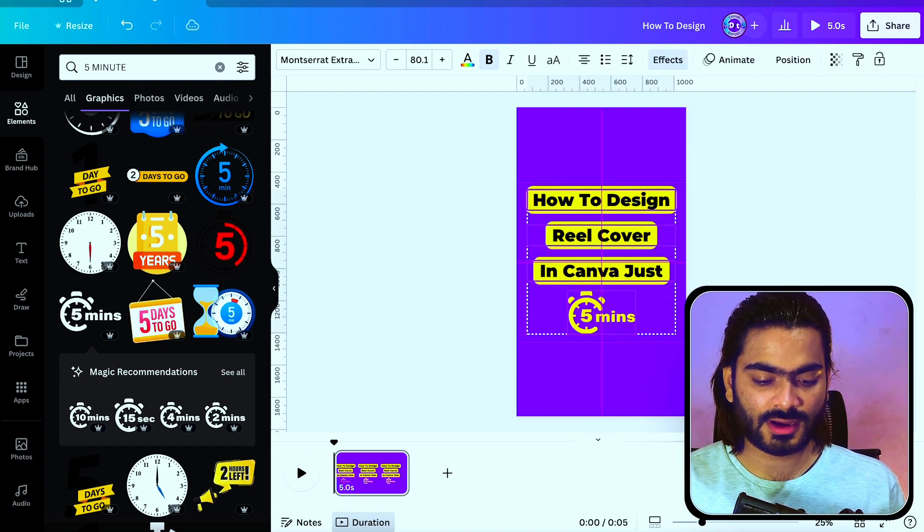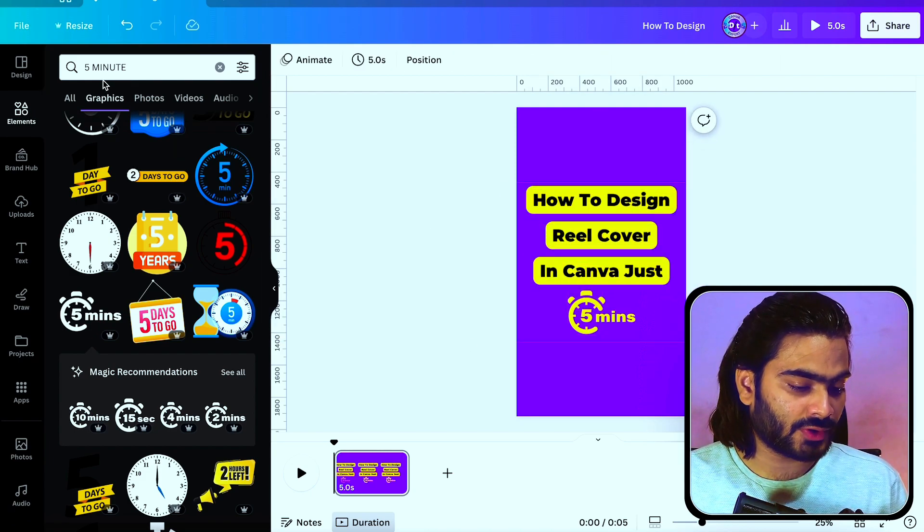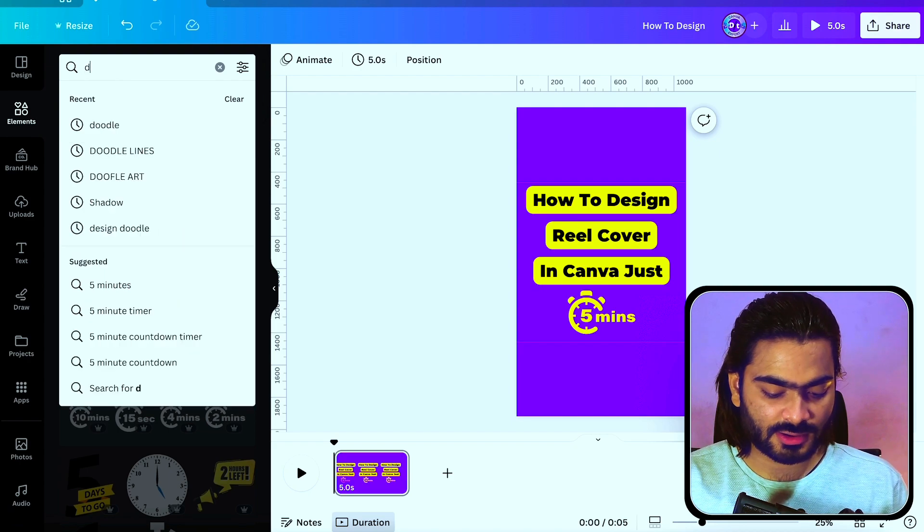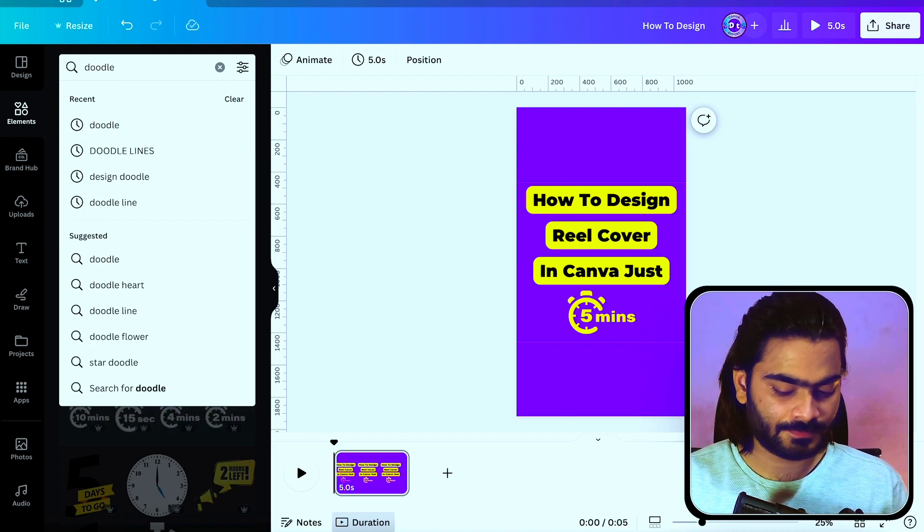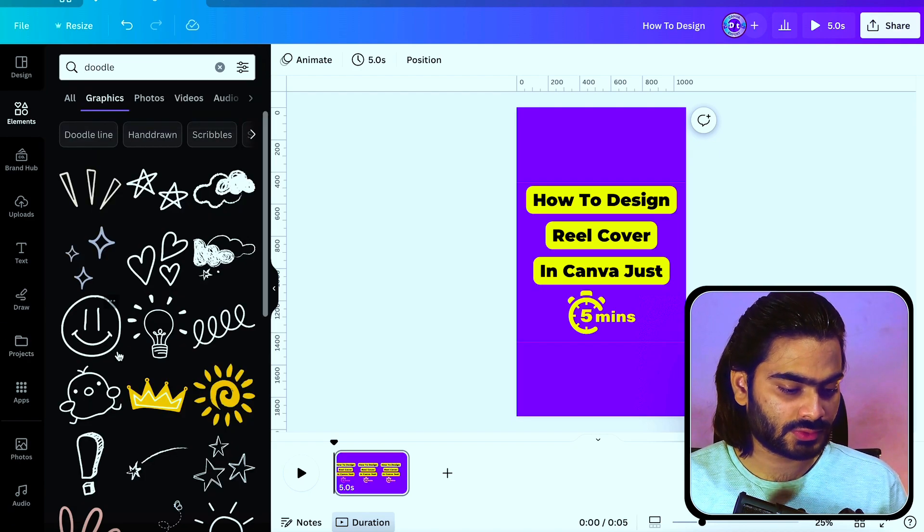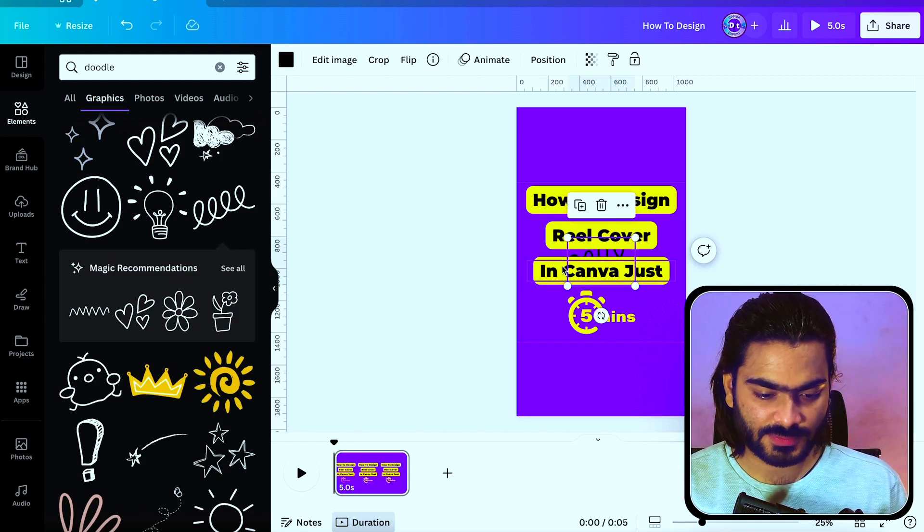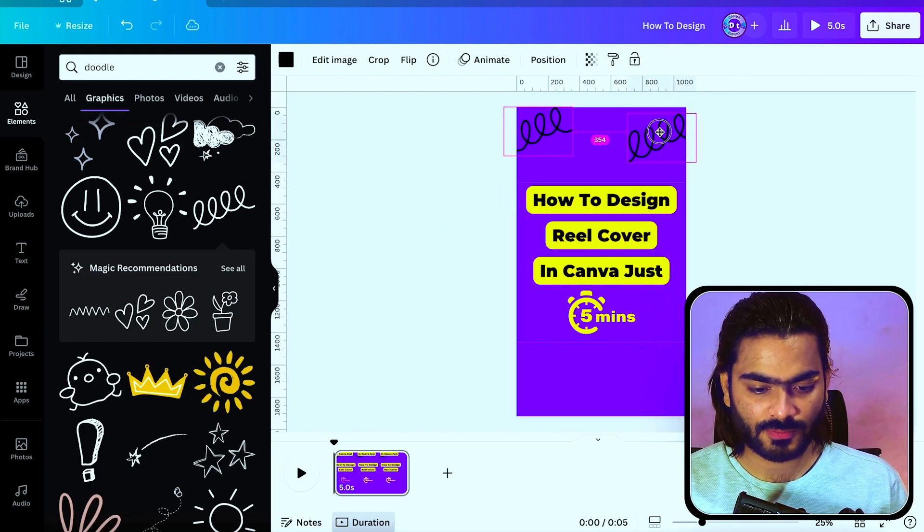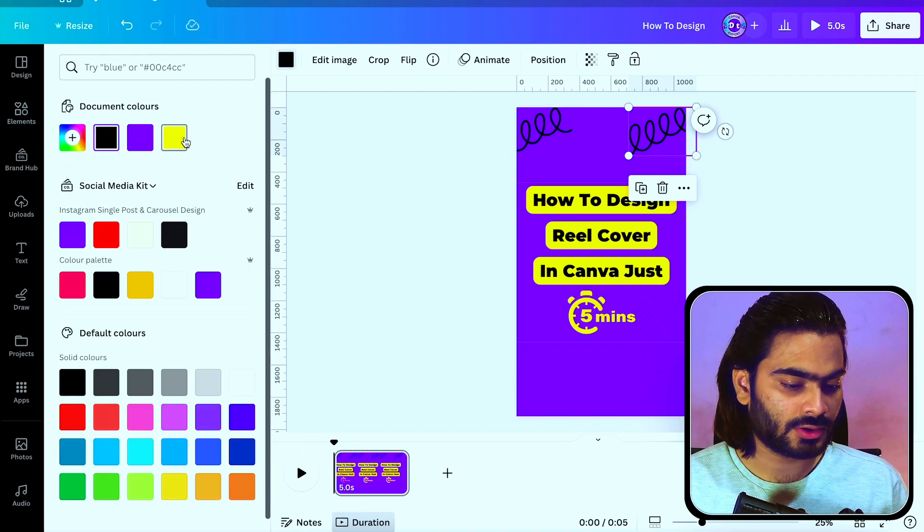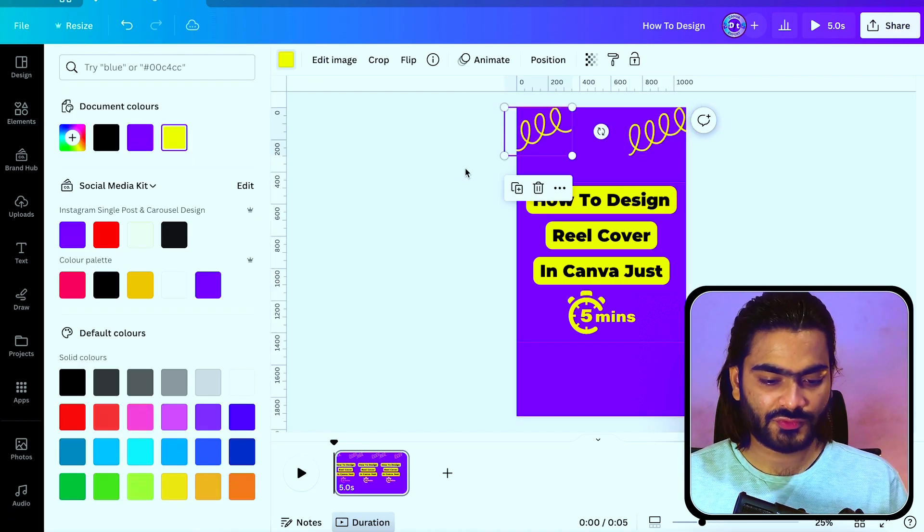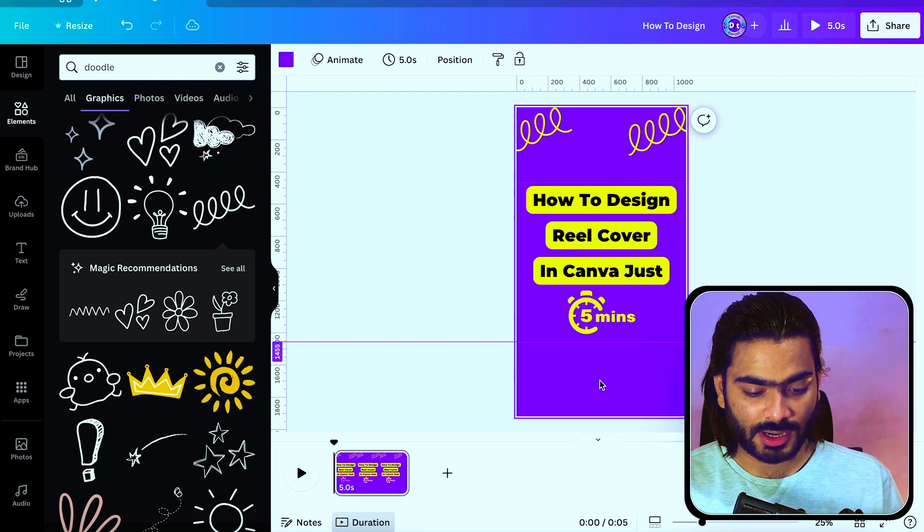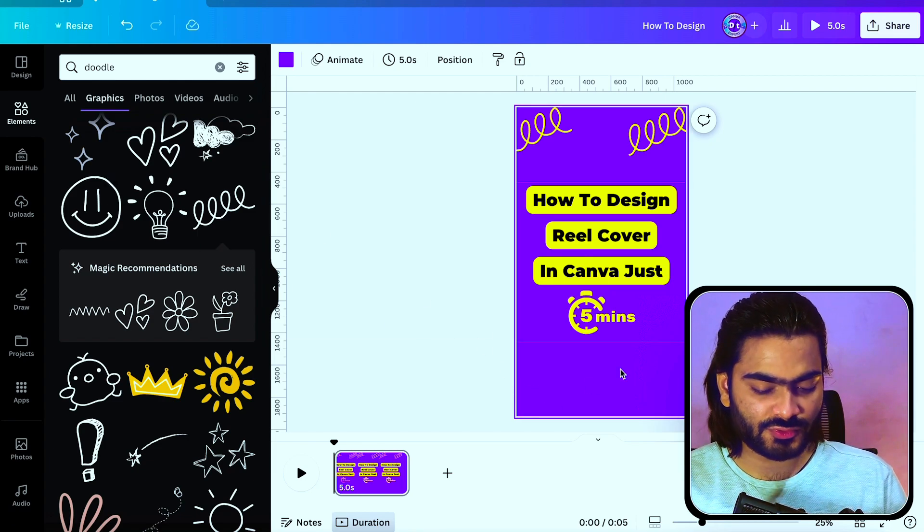Now we'll fill all the blank part, upper section and bottom section. For this, I'm searching a different element called doodle for the upper one. I'm adding these types of elements and making a copy of it, changing the color. It will look amazing.